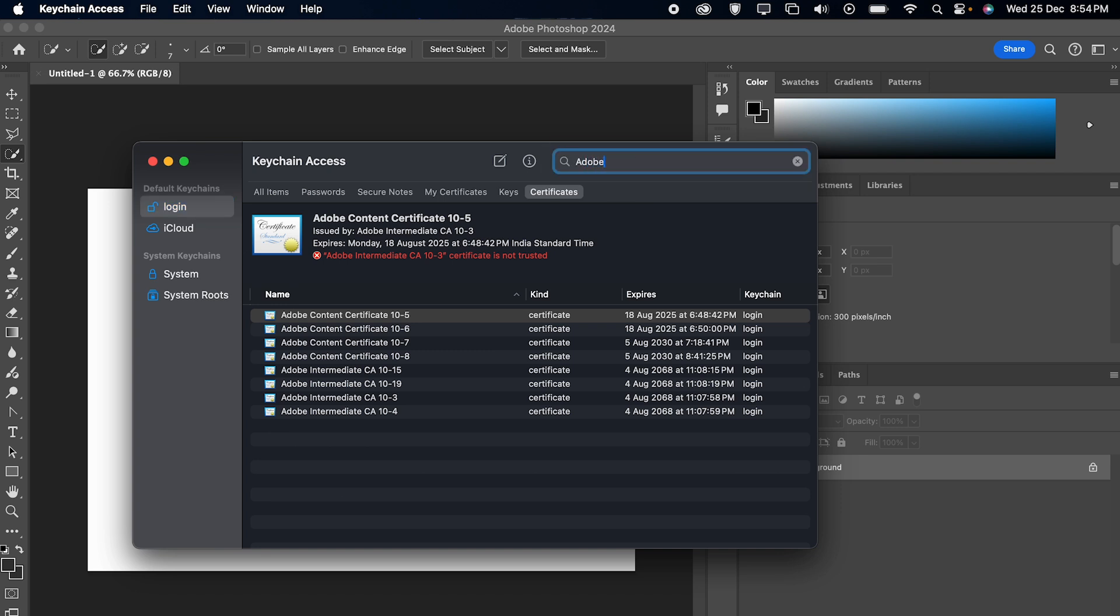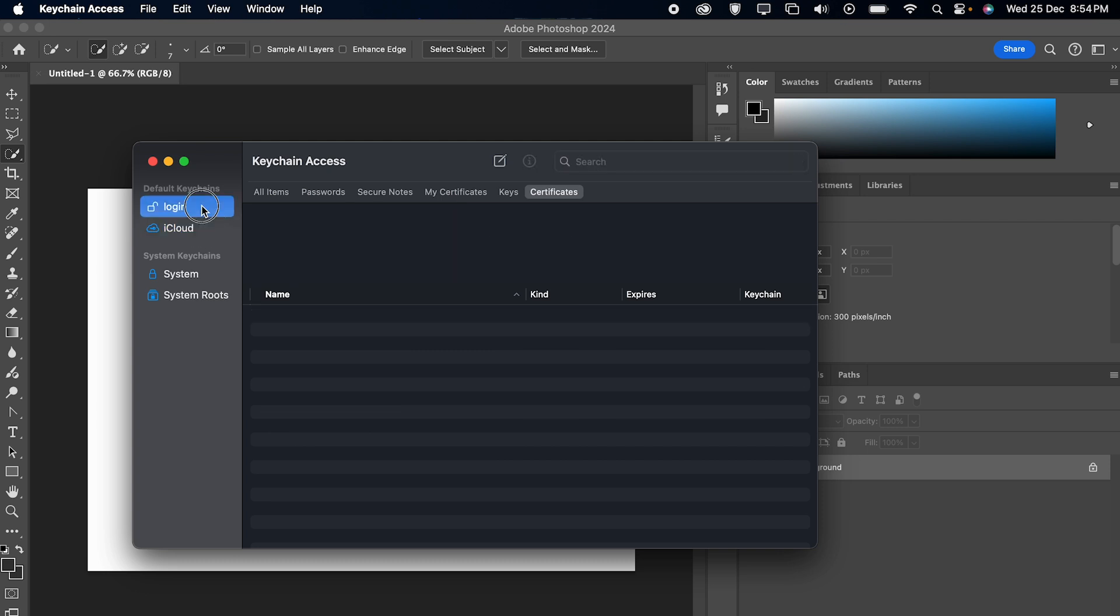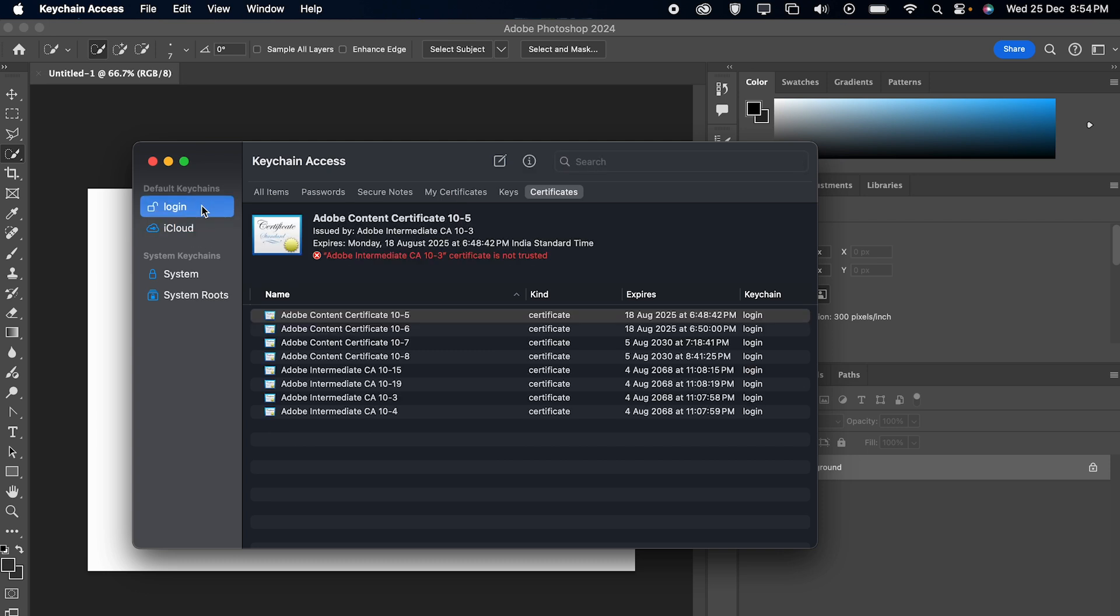I am not going to delete them because the first solution worked for me, but if it doesn't work for you, then you can delete them. It's absolutely safe - I have deleted them before.